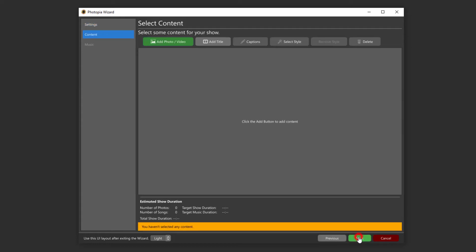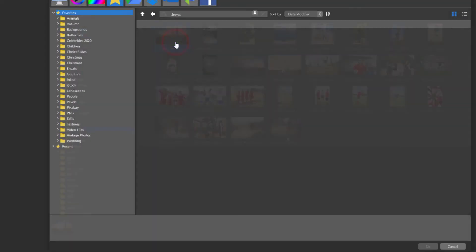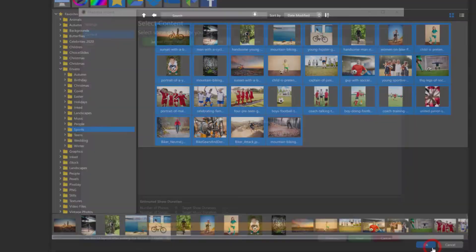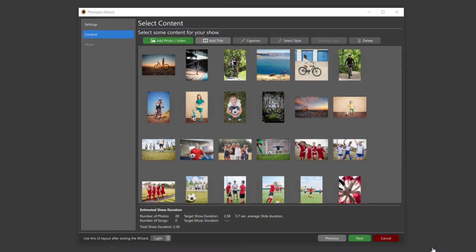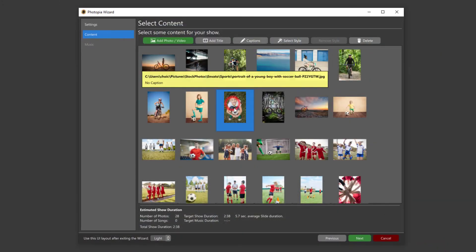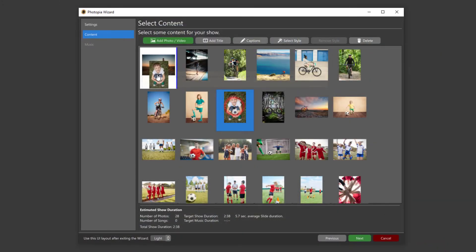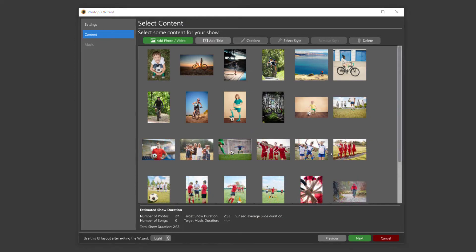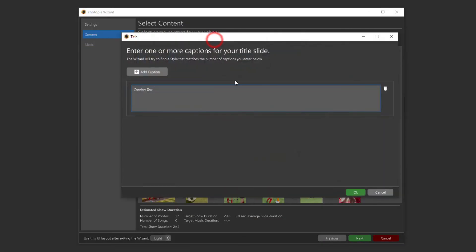The next window is where you'll add your images, either photos or videos. Once you have them imported, you can rearrange them, delete, or add more images if you'd like. You can also add individual title slides or captions to existing images.